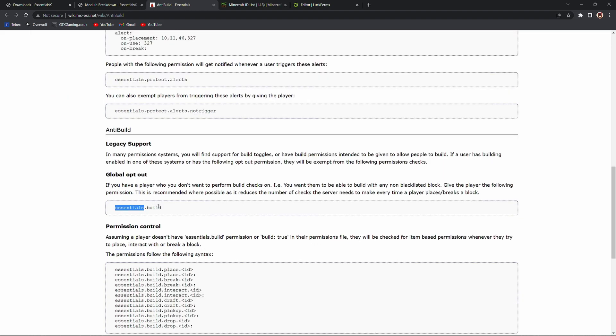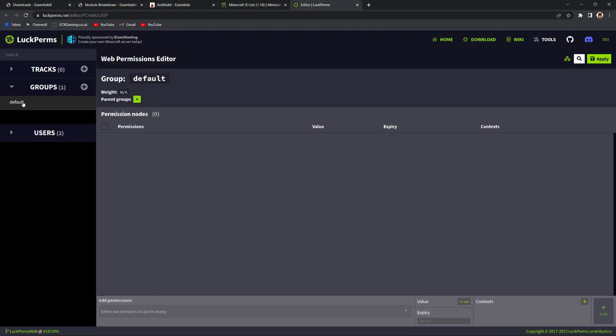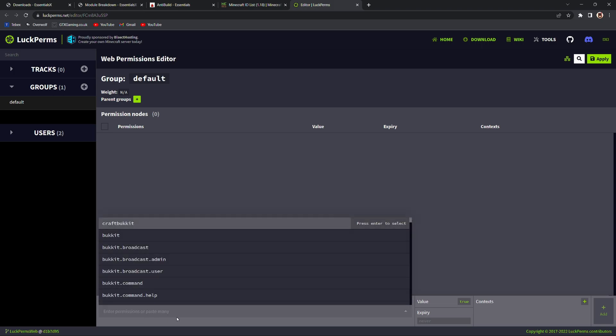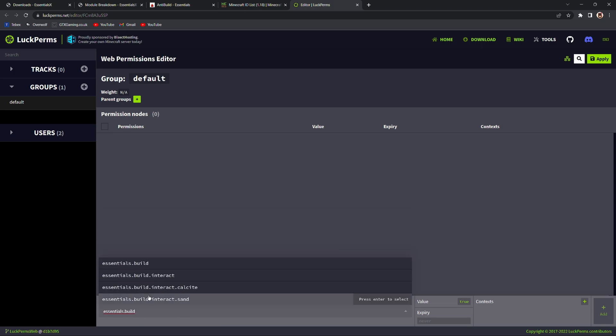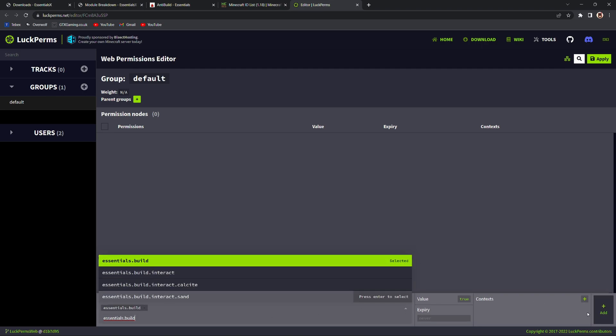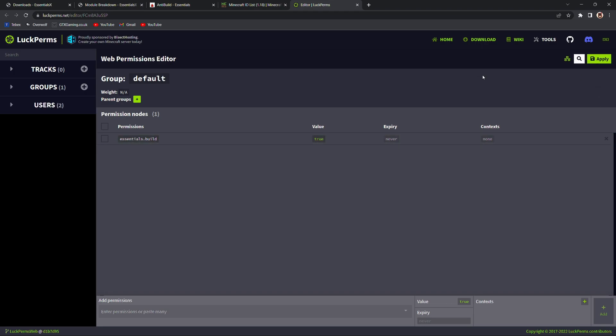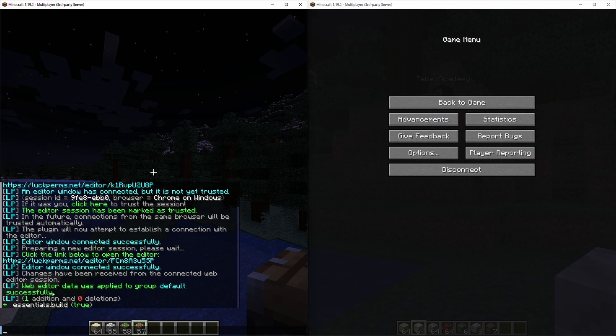So let's first of all add this global opt-out permission to our default group. Going back to LuckPerms we're going to go to group, select our default group and then at the bottom we can add a permission. We already have it copied so we can just paste it. You can also go through the list and find the one that you need over there. Click on the one we need, then we add it to our list and then we need to click apply in the top right to actually apply it to our server. We can see here on the left there's one addition essentials.build is now true.